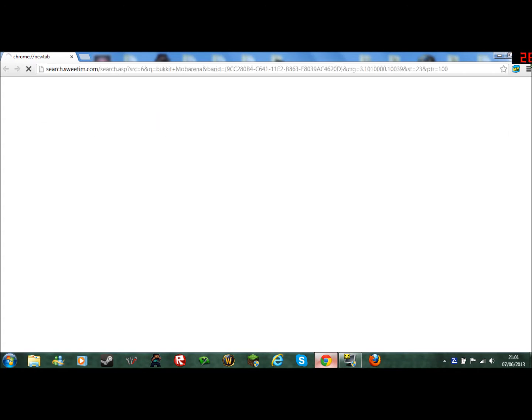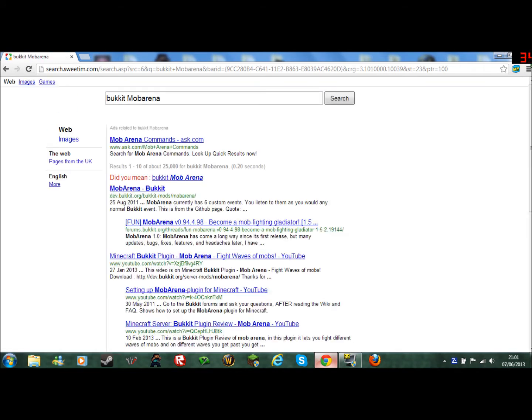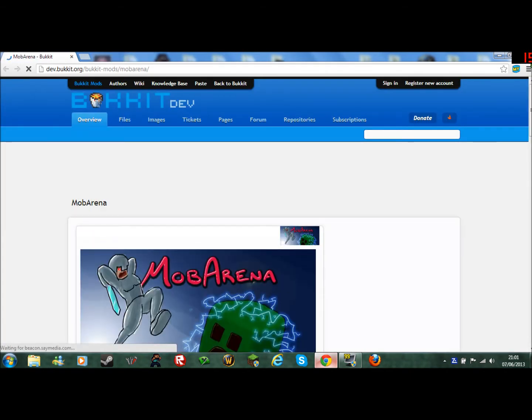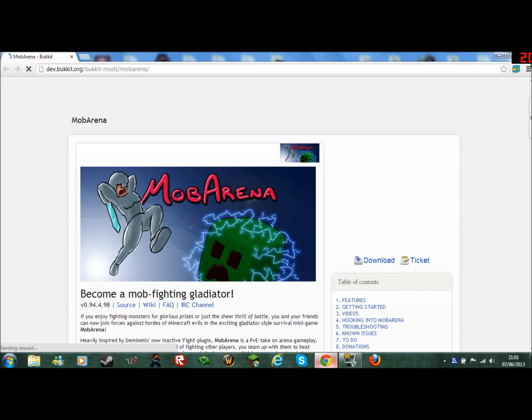Now I'm going to choose Mob Arena for example. I like doing a finger. What you want to do is click that and go to download.